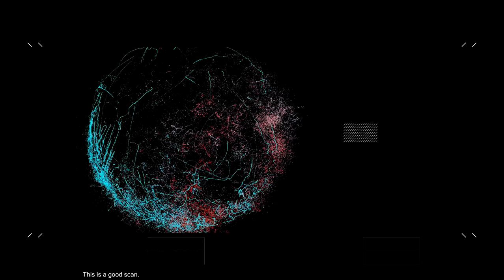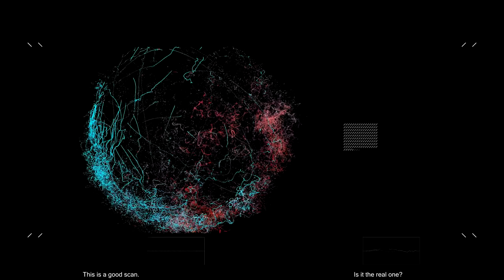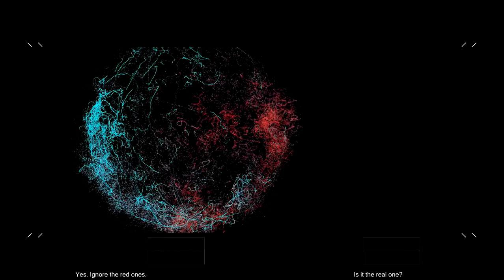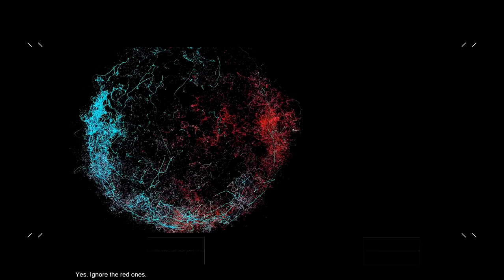This is a good scan. Is it available? Yes. Ignore the red ones.